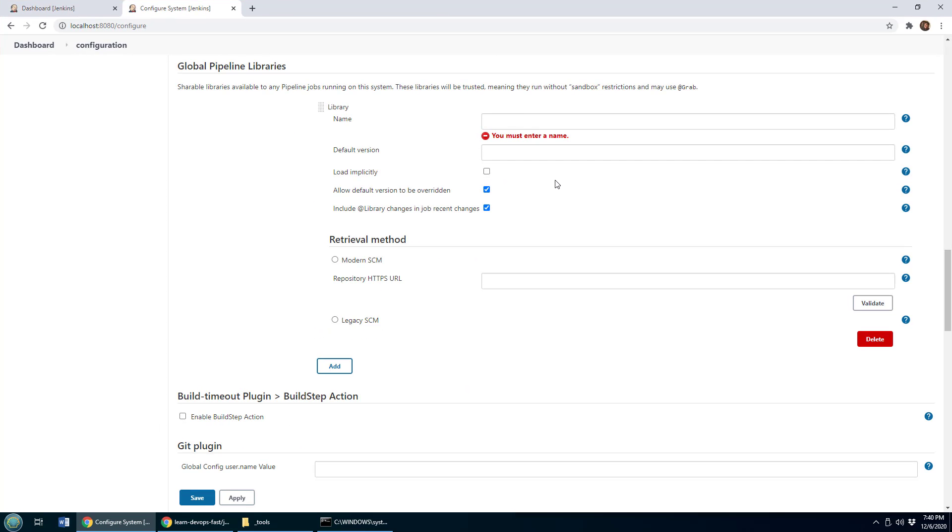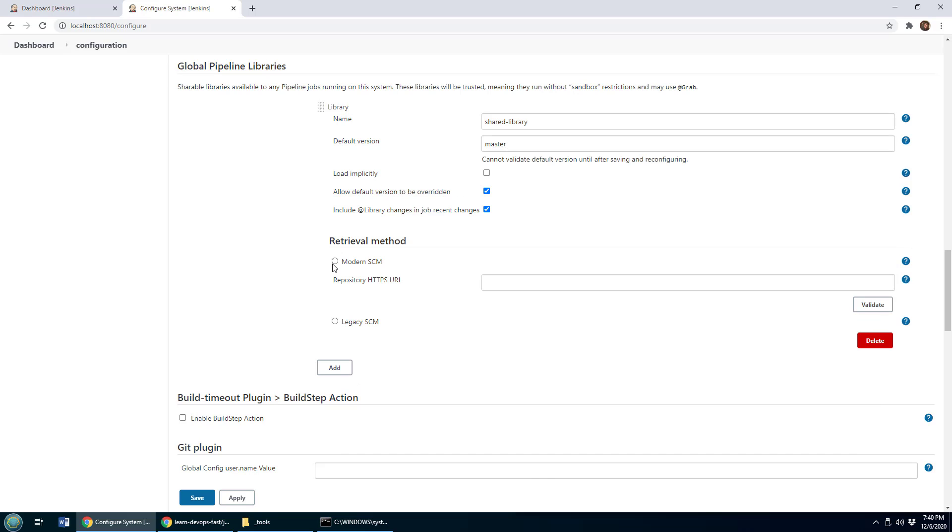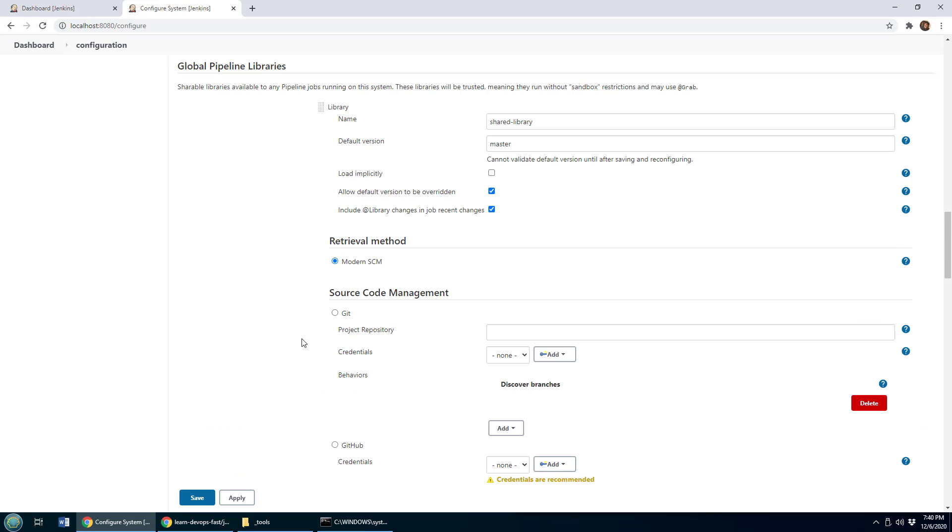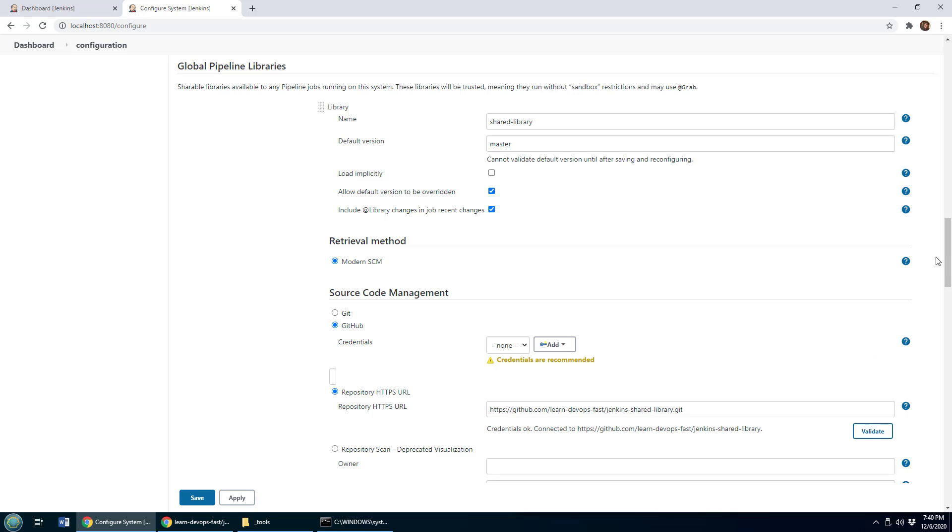I maximize the window, I give it a name, and I'm going to give it a boring name like shared library. The version is going to be master, that's the branch that it's going to pull from from GitHub. And over here, it's a modern source code management tool. And specifically, it is GitHub, I throw the GitHub repository in there, click validate.